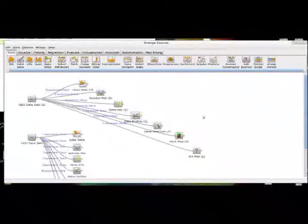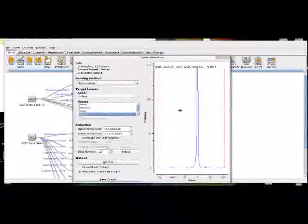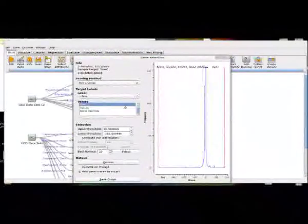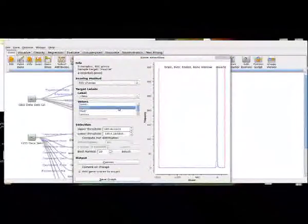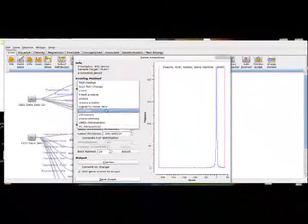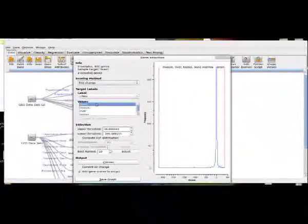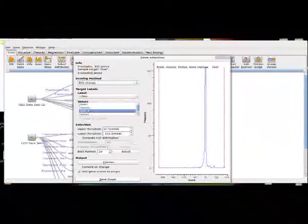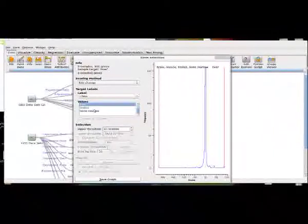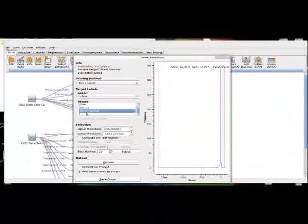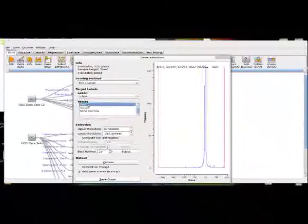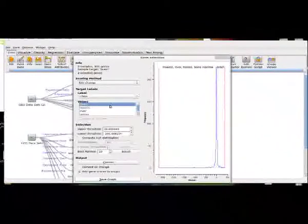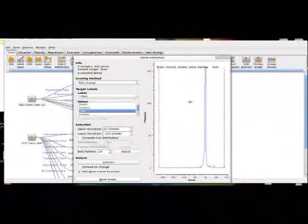So moving on, we're going to look at the Gene Selection widget, which is one of my favorites. So this provides you with examples of statistical significance, and you can use many different scoring methods for a particular gene in relation to its classifiers. One very interesting thing about this is, you'll see at the top, it says two selected genes when I'm looking at the bone marrow values. Testes is the same, liver is three, muscle is two, brain is two.